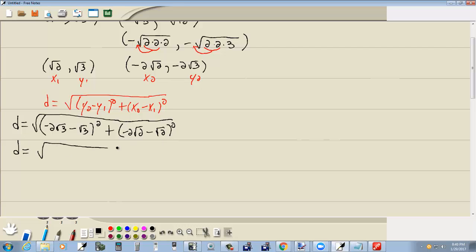Now, since I have the same radicals — in this case square root of 3 and square root of 3 — we add or subtract the numbers in front. Negative 2 and negative 1 gives us negative 3 square root of 3, squared. Same thing here — these radicals are both square root of 2. So we add or subtract the numbers in front: negative 2 and negative 1 gives us negative 3 square root of 2, squared.